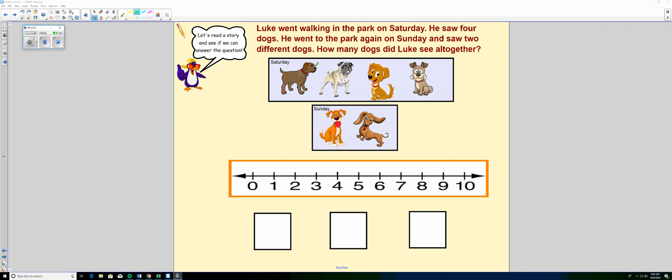And here we can see we've got a picture of the dogs that he saw on Saturday. One, two, three, four. And a picture of the dogs that he saw on Sunday. One, two.